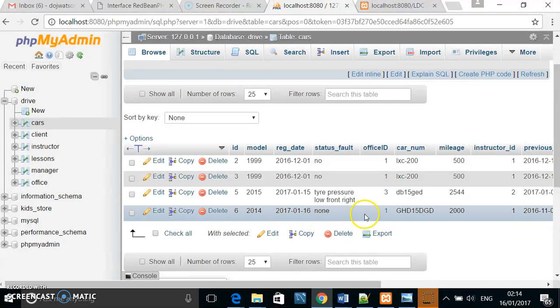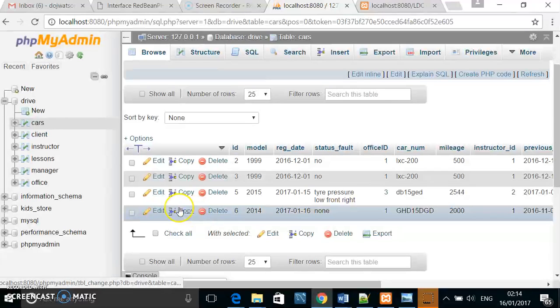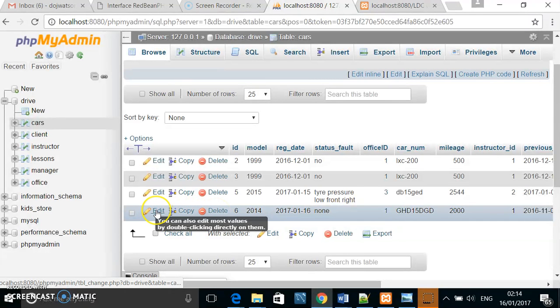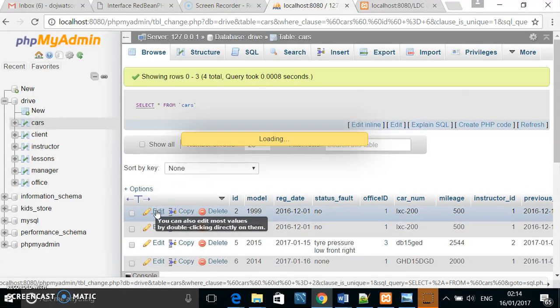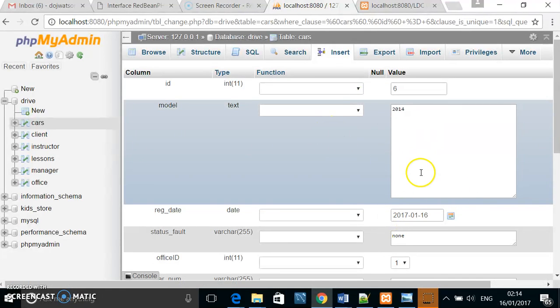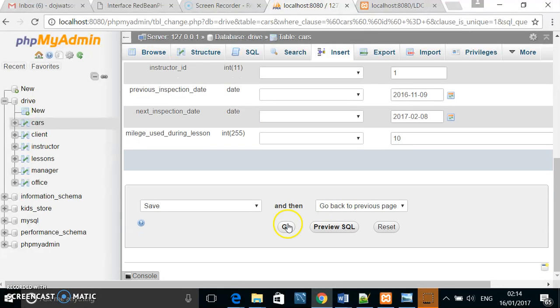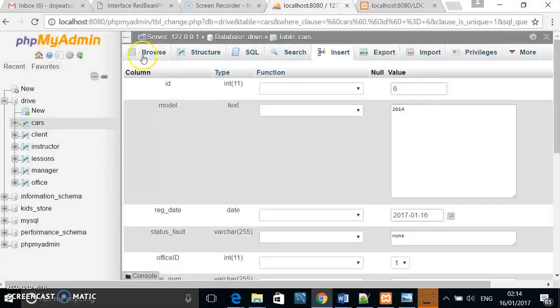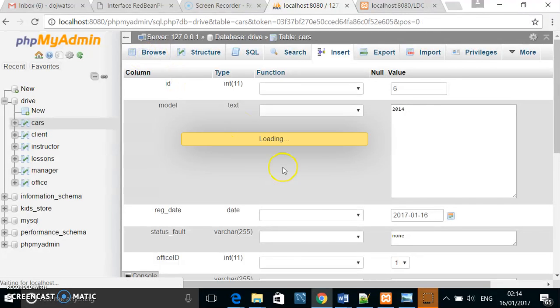If I wanted to edit this row, I can click edit. Here I can edit if I want to, and simply click go once I've done the editing.